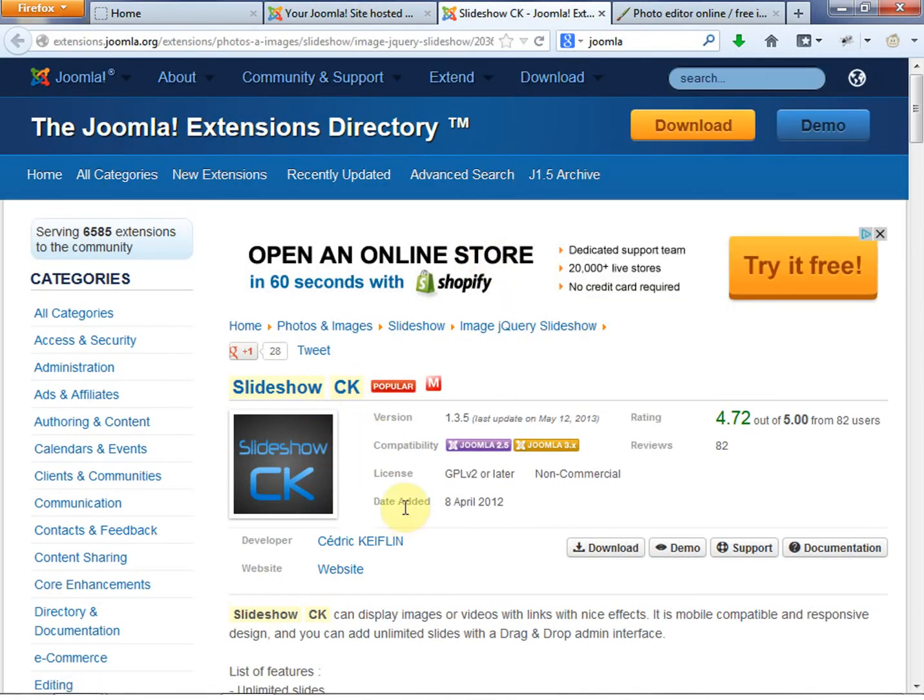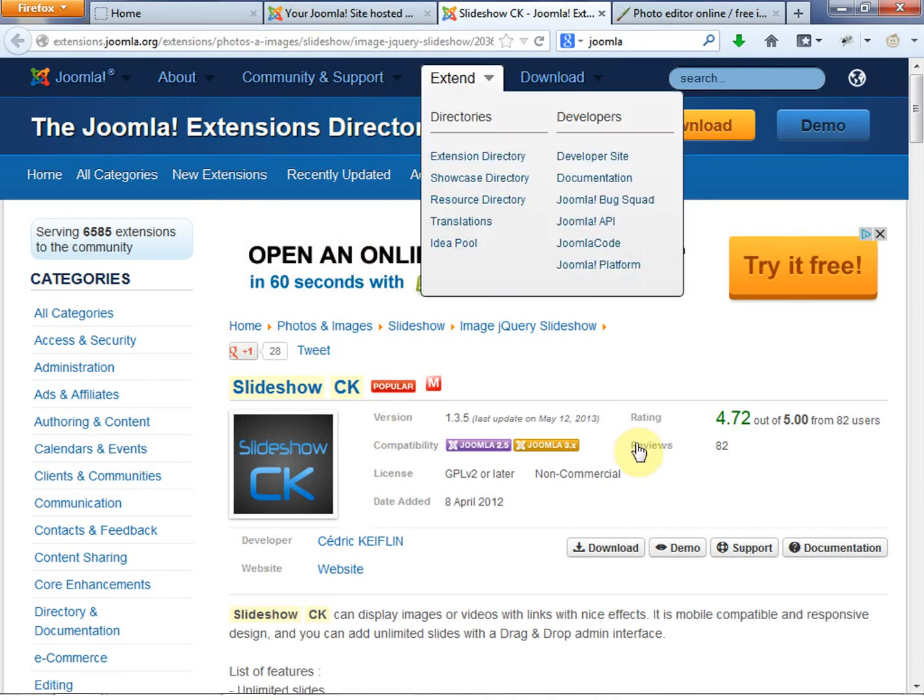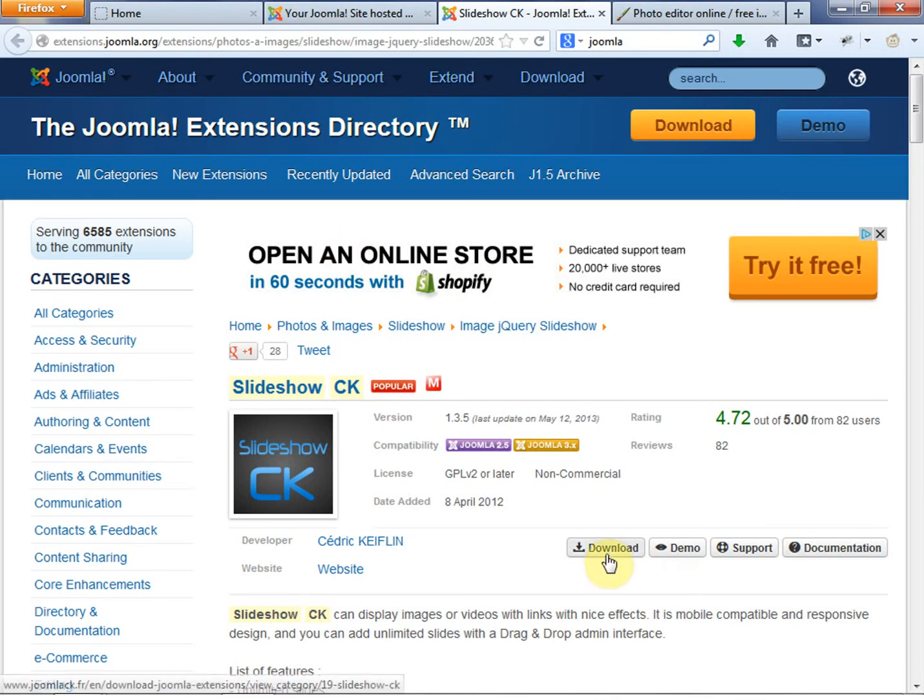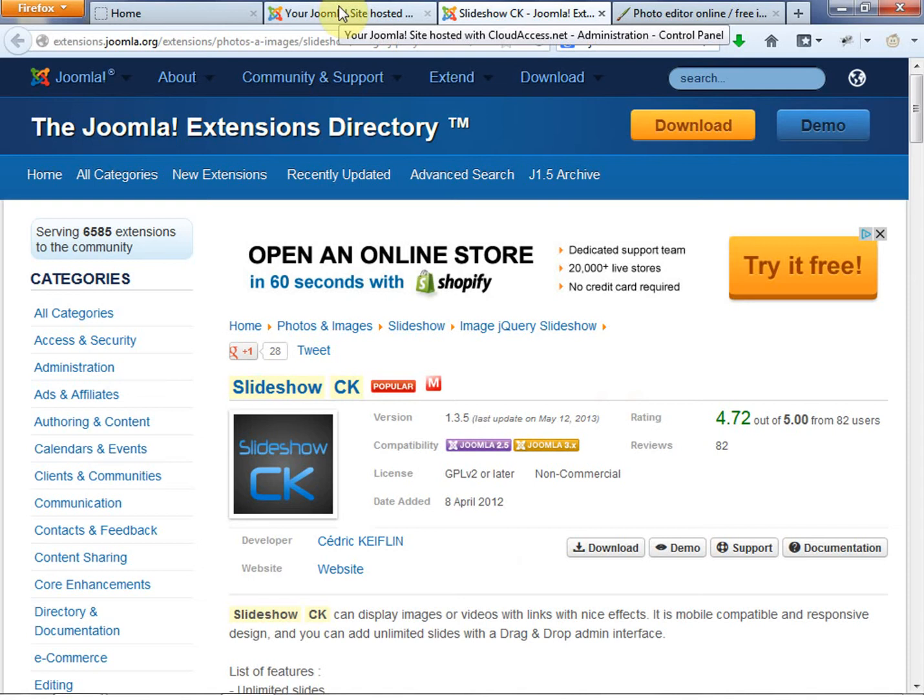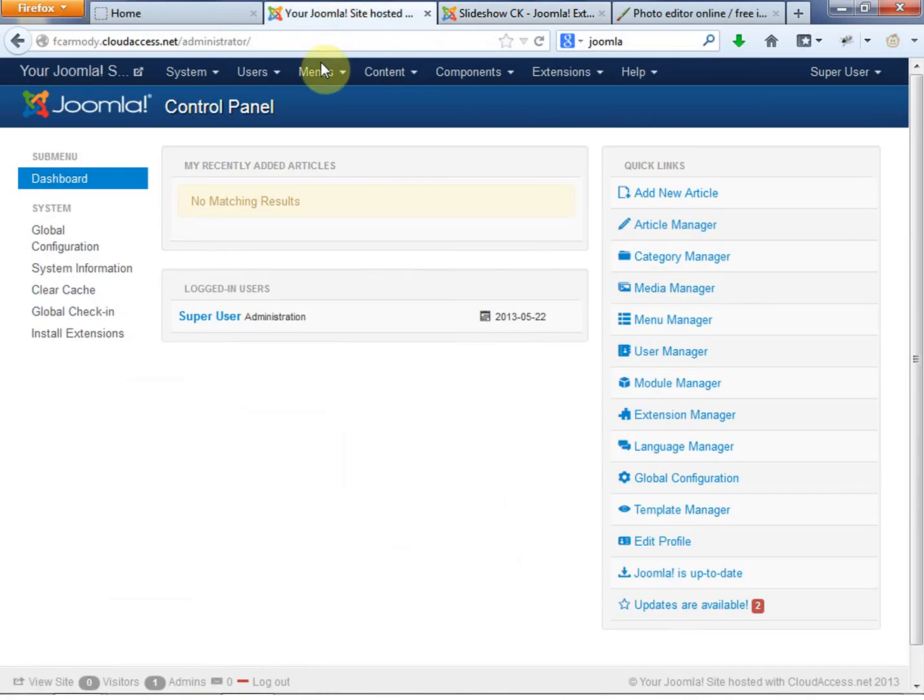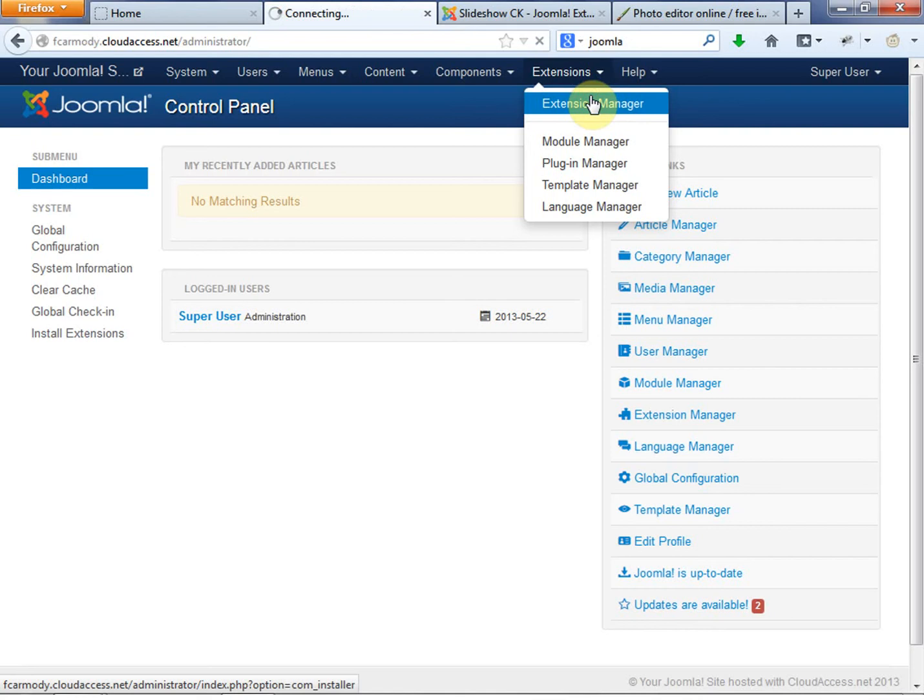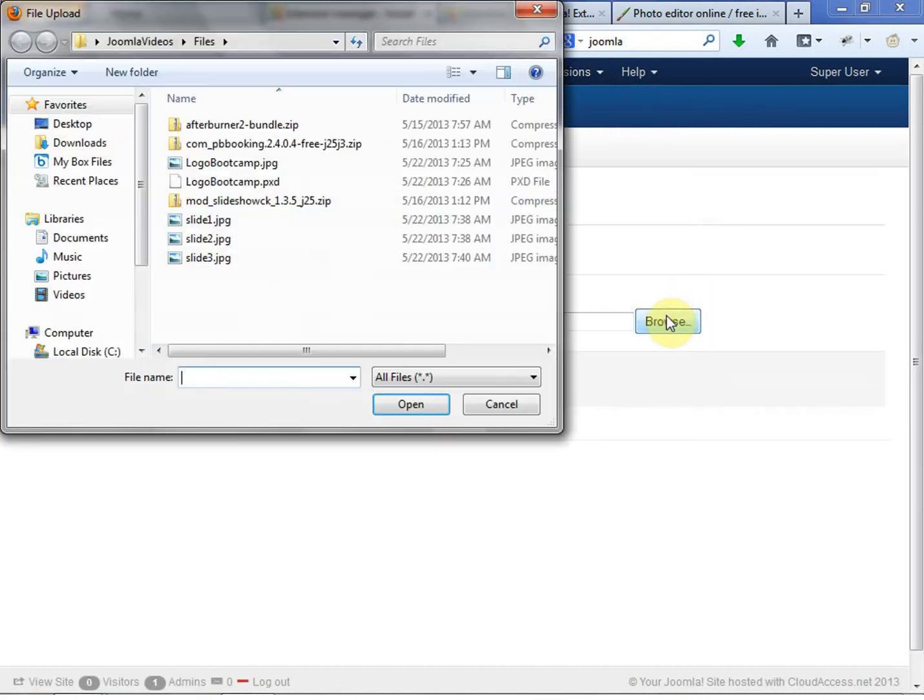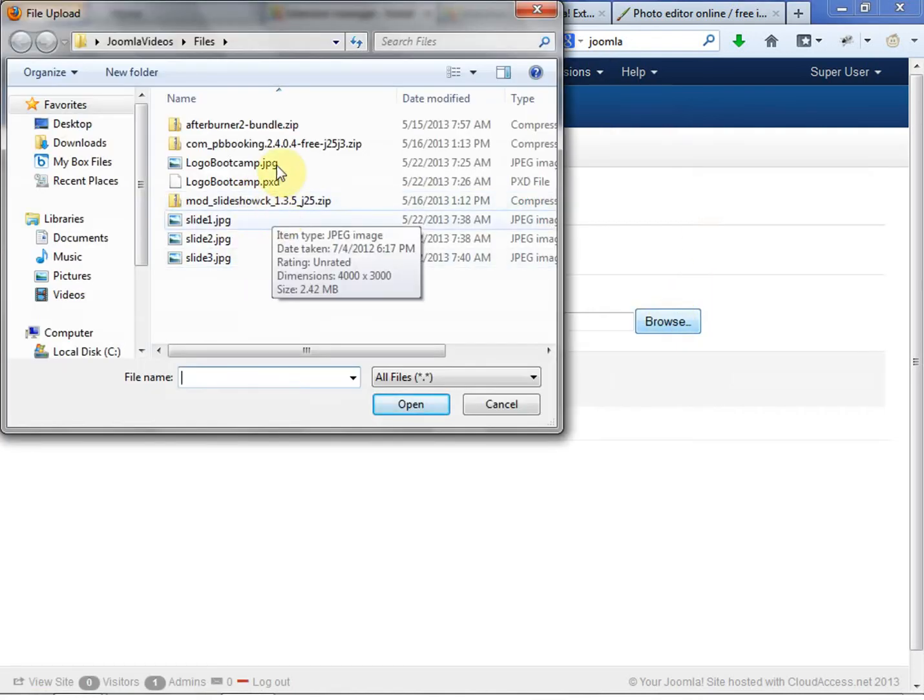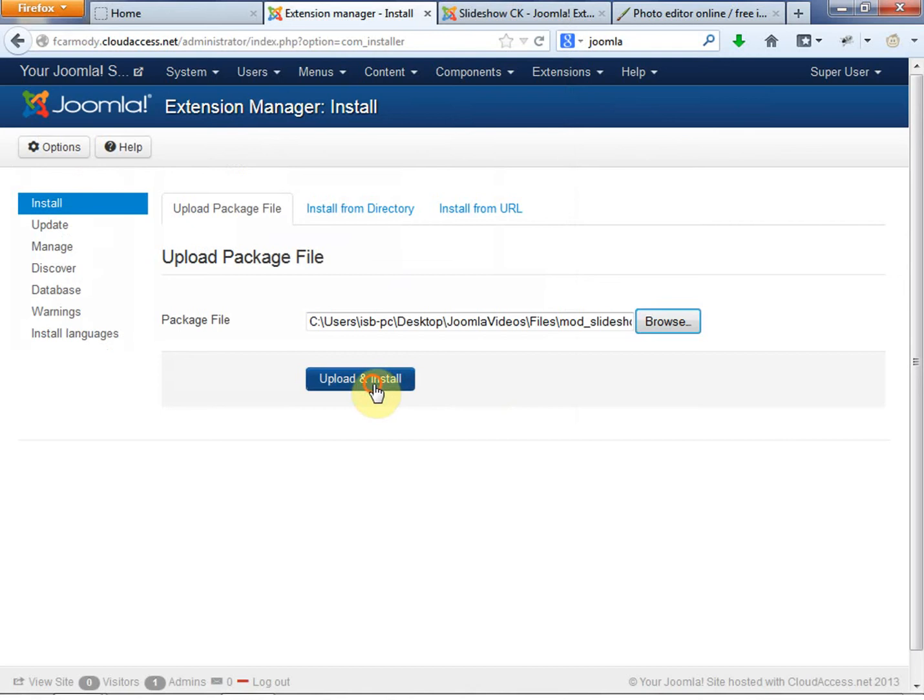You can get this on the Joomla extensions. Slideshow CK, I've tested it, it works really well. Basically you go ahead and you download this. You click the download link from the Joomla extensions directory. There's no login required. Once you get the resulting zip file, you don't need to do anything else with it. You just go to your extension manager and you're going to browse for it. I've already put it right here, so it's going to be mod_slideshow. A lot of times that's how they name them, mod underscore. Go upload and install.